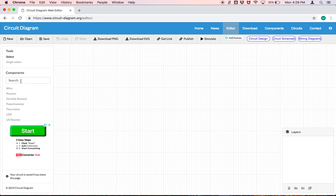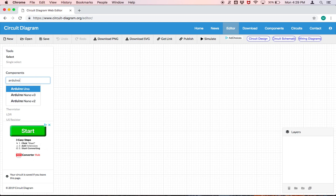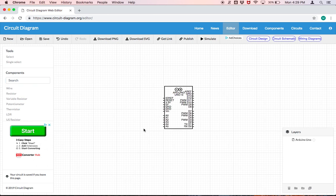To start we're going to come over to the component search and we're going to search for Arduino. We'll select Uno. Now once you've clicked, all you have to do is click onto the board here in order to place the Arduino Uno board.